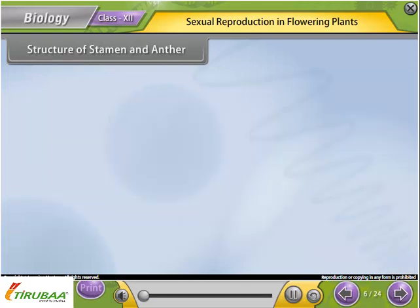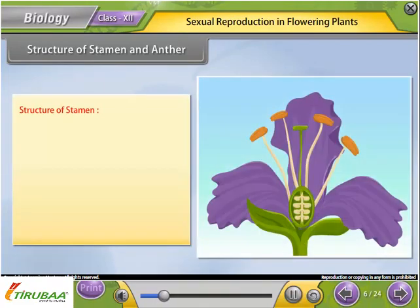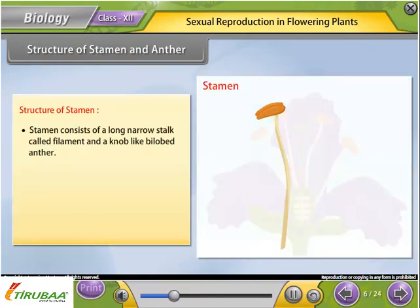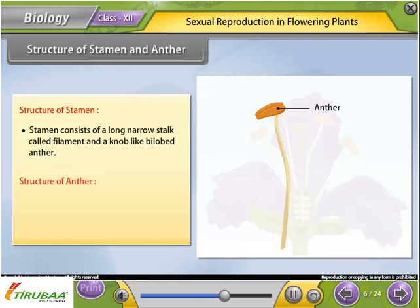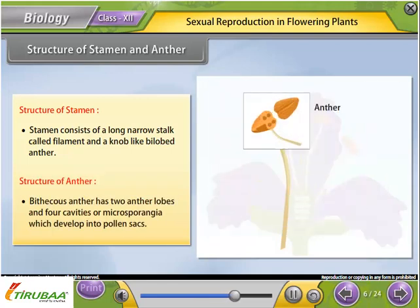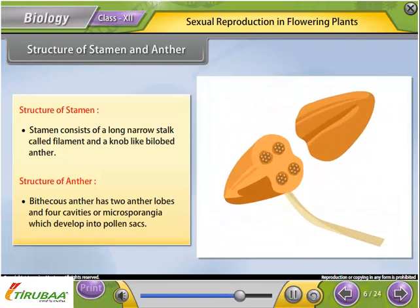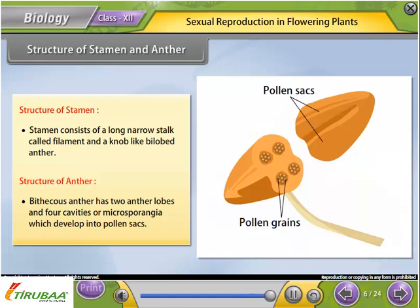Structure of stamen and anther: The stamen consists of a long narrow stalk called the filament and a knob-like bilobed anther. A bithecous anther has two anther lobes and four cavities or microsporangia, which develop into pollen sacs.